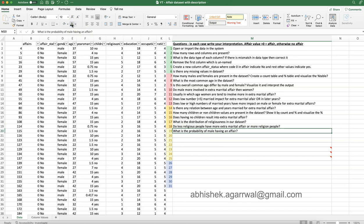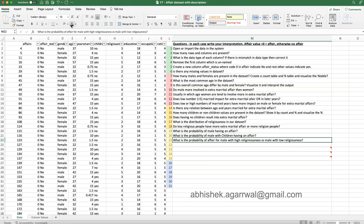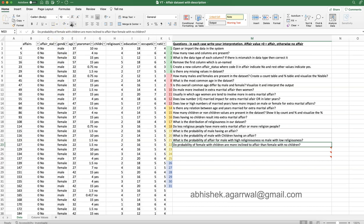Now moving to probability questions. First, what is the probability of a male having an affair? Second, what is the probability of a male with children having an affair? A hint: create a contingency table to solve these scenarios. Third, what is the probability of an affair for a male with high religiousness versus low religiousness — does religiousness impact affair probability? Fourth, are females with children more inclined toward affairs than those without children?